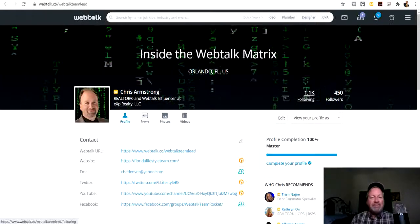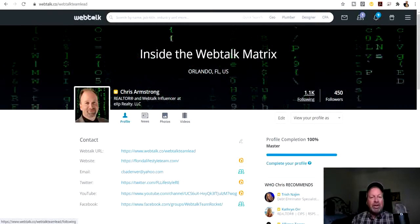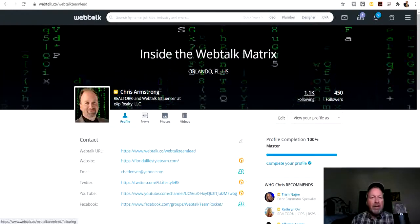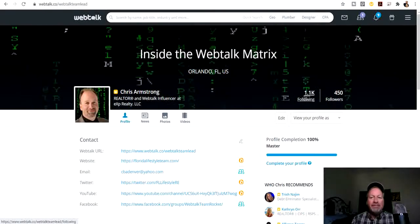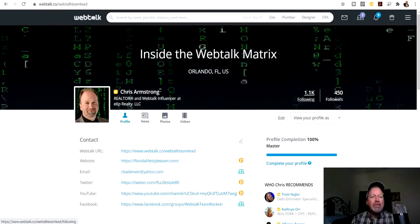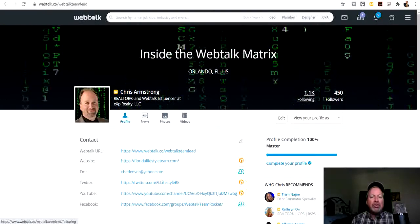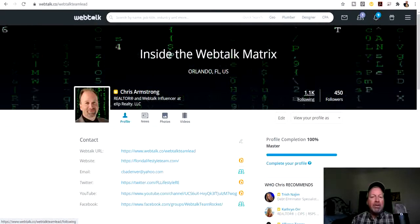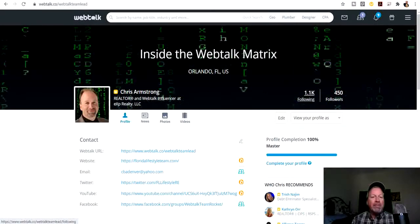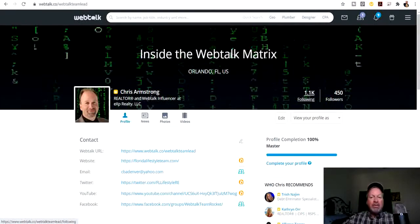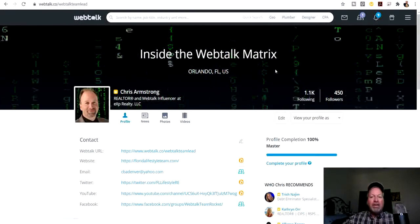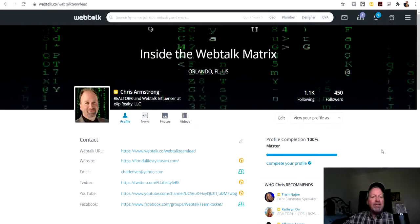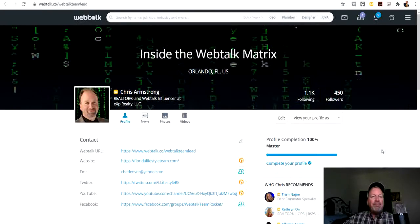Hello everybody, this is Chris Armstrong bringing you another Webtalk fun hack. Today I'm going to show you how to add some movement to your background picture on your profile page. As you can see, I've got the matrix going on here. This is easy, but there's a couple of steps you need to know.